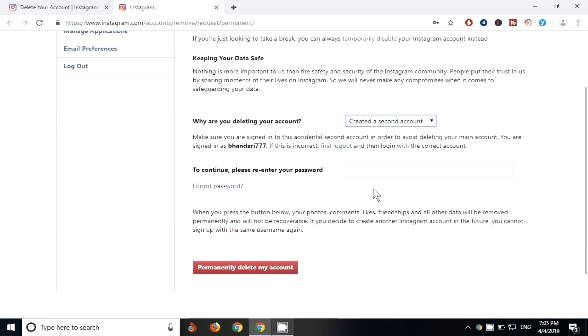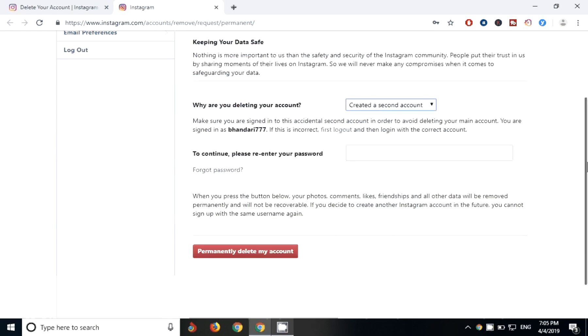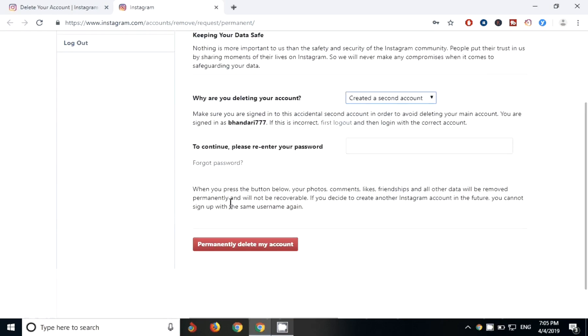So guys, since I don't want to delete my account, it's my original account and I don't want to delete it, I'm not going to permanently delete my account. But if you want, just provide the reason and put your password, after that you can permanently delete your account.